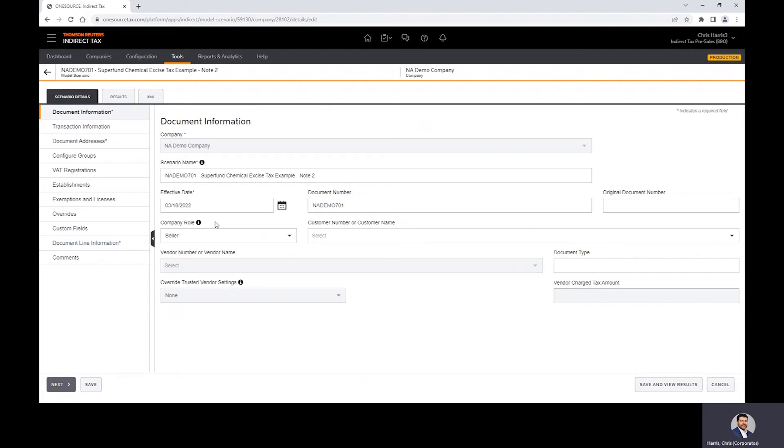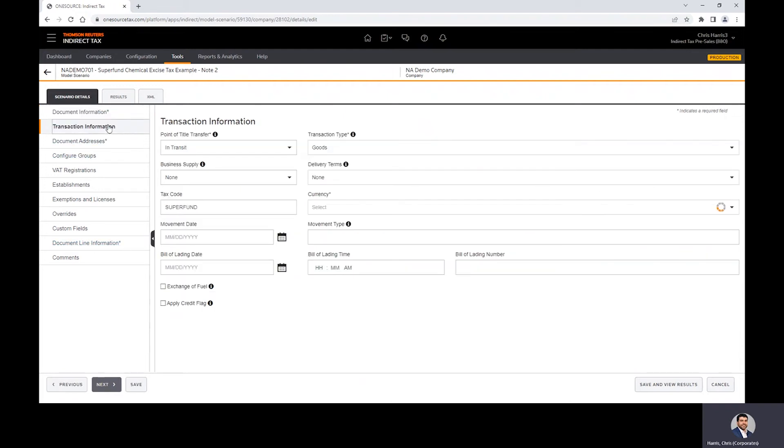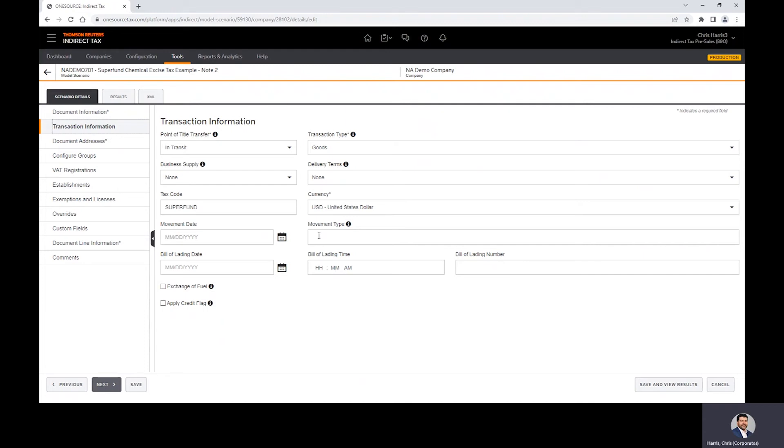On the transaction information tab, you can see that we can evaluate point of title transfer. We can also leverage INCO terms or delivery terms rather. But the important part here, because there's a lot of moving parts to how this will be managed, if it is a requirement, we can facilitate calculations through goods movement or movement types, whether it be batch or real time and depending on the ERP. That is a possibility, just so you're aware.